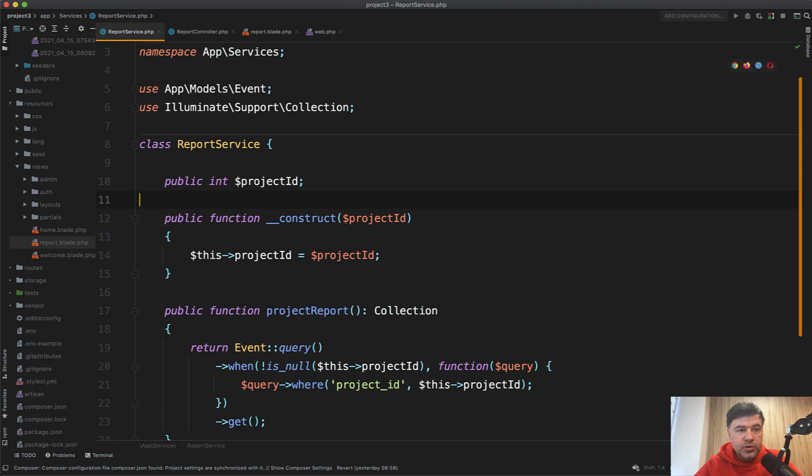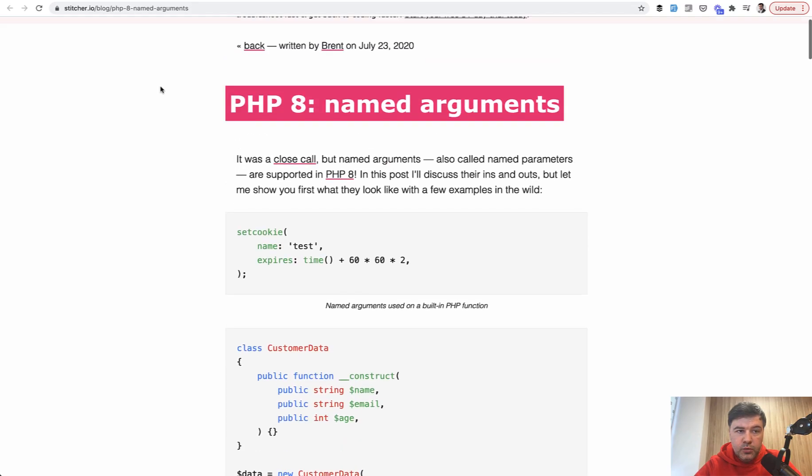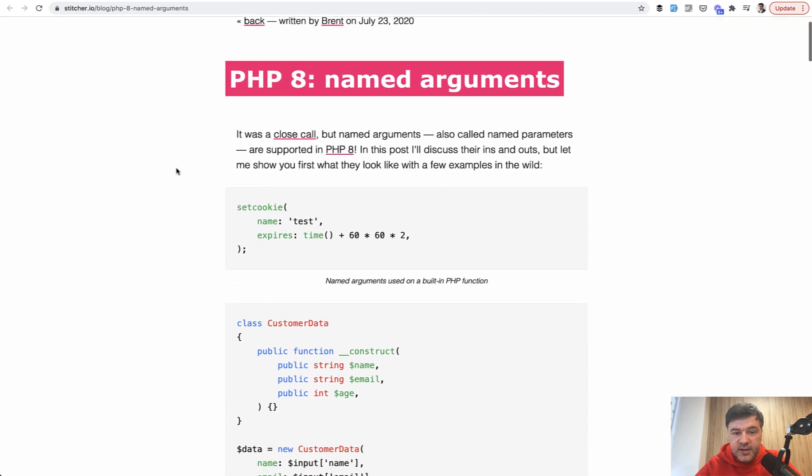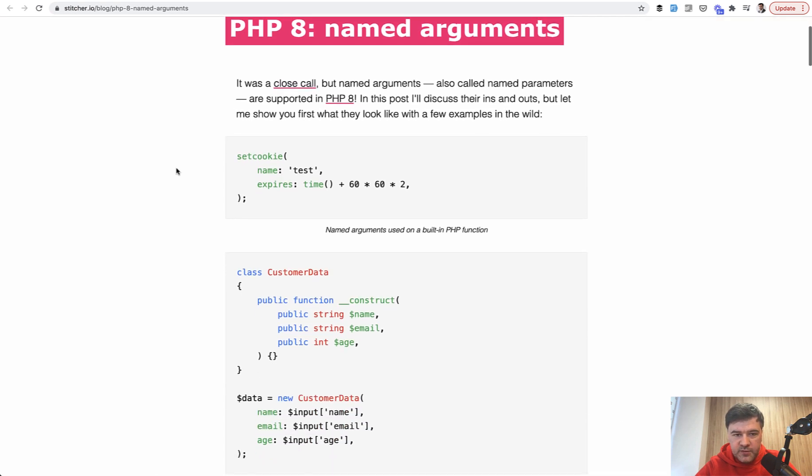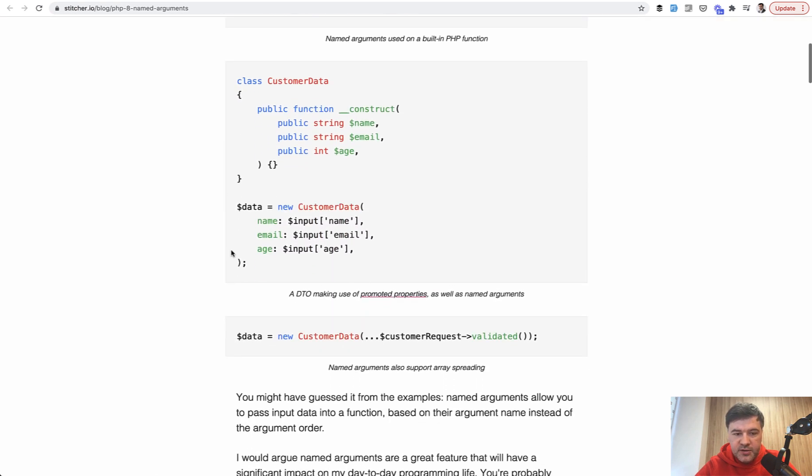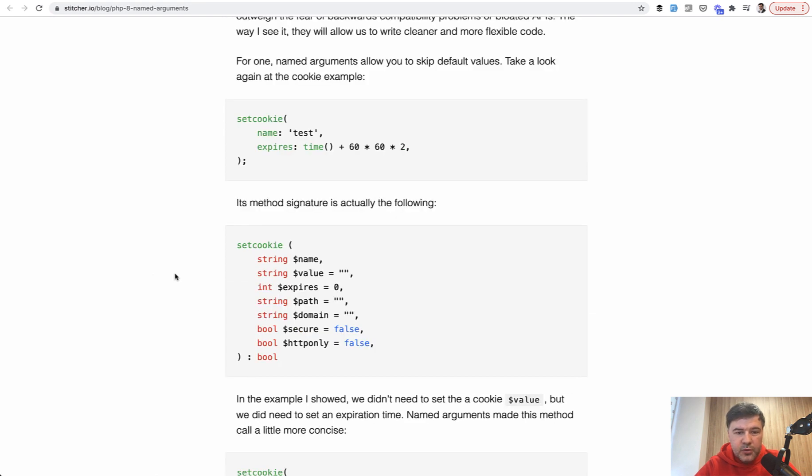And finally, I want to show you two cool things with PHP 8. For that, I will show you a blog by Brent at stitcher.io, which I recommend to read for all the new features in PHP. So PHP 8 has named arguments. For example, if your function has three parameters, you may do something like this. It allows you to skip unnecessary parameters if they are with default value.